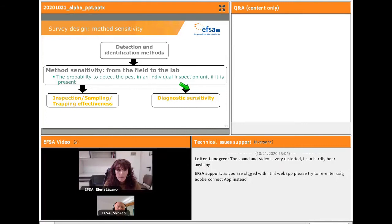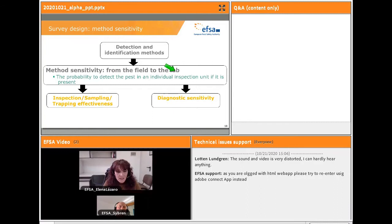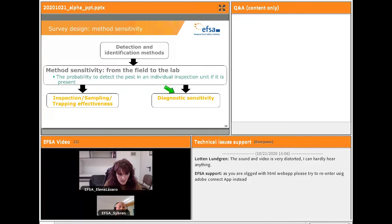Method sensitivity is a survey parameter and an input of RIBES. It is directly related to the detection and identification method and reflects the sensitivity of all methods used to detect and identify the pathogen or pest from the field to the lab. It can be interpreted as the probability to detect the pest if an individual inspection unit is infected. Method sensitivity combines inspection, sampling or trapping effectiveness with diagnostic sensitivity.